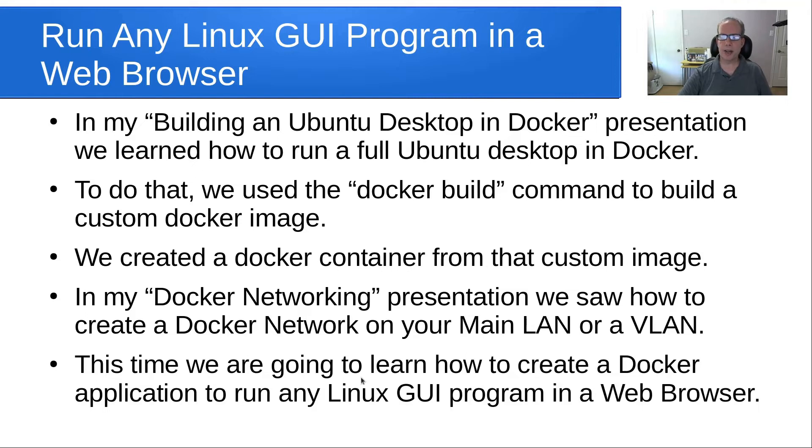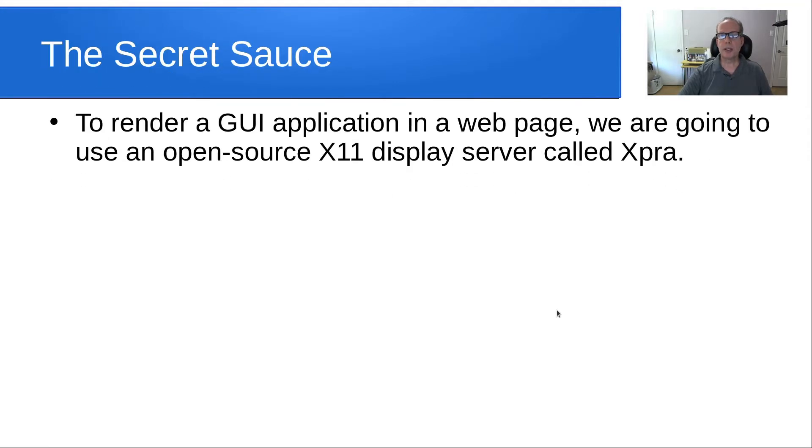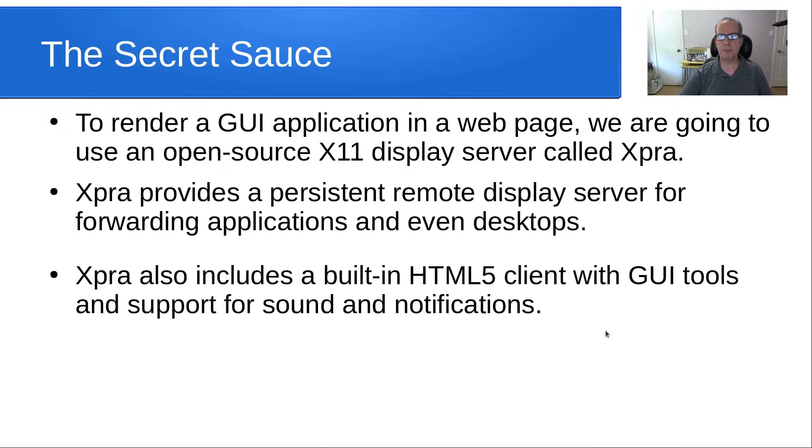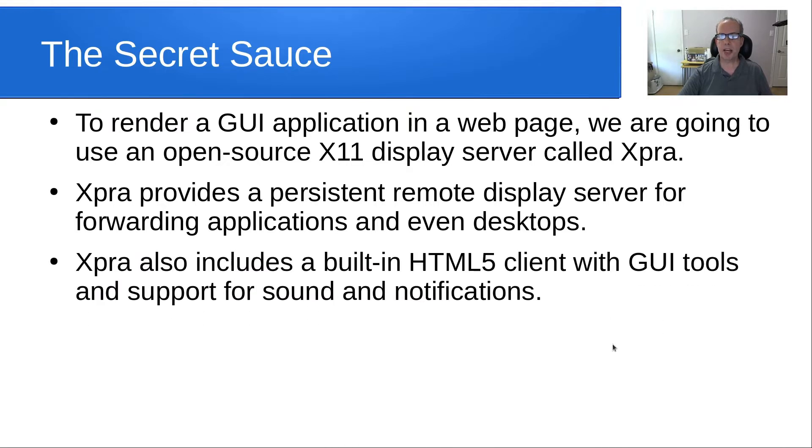This time, we're going to learn how to create a Docker application to run any Linux GUI program in a web browser. To render a GUI application in a web page, we are going to use an open source X11 display server called XPRA. XPRA provides a persistent remote display server for forwarding applications and even desktops. XPRA also includes a built-in HTML5 client with GUI tools and support for sound and notifications.